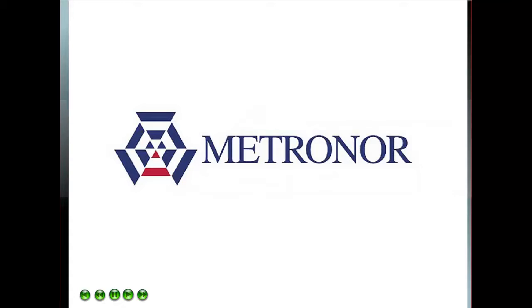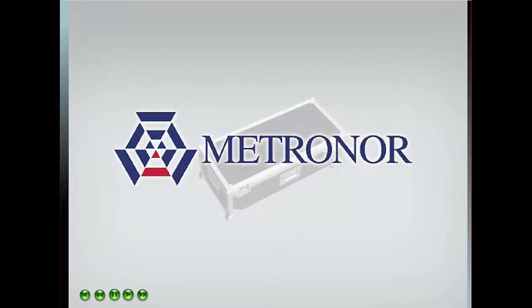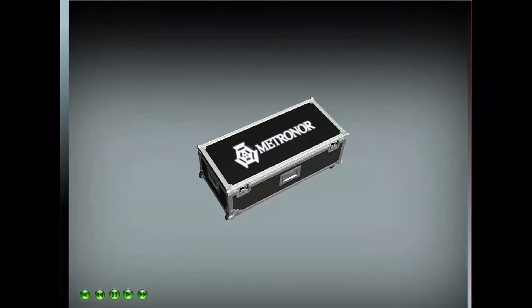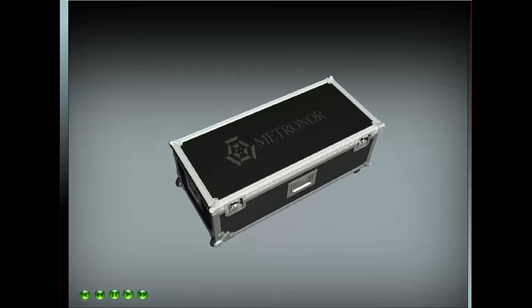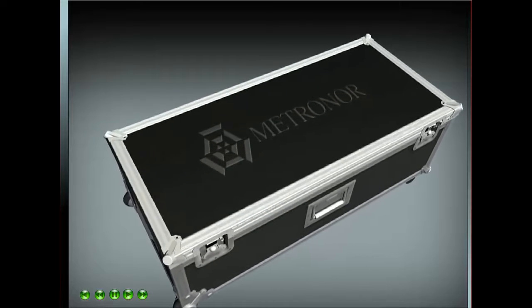Metronor has invented, developed, and marketed a range of portable coordinate measuring solutions based on electro-optics.